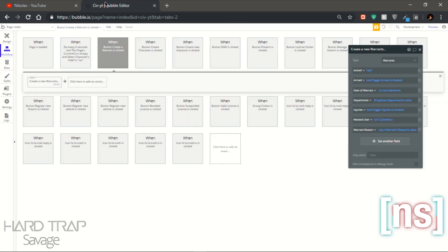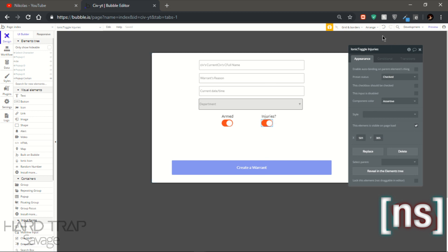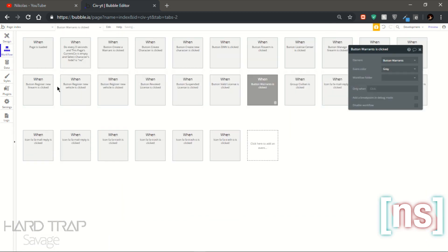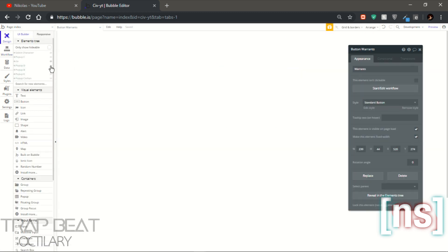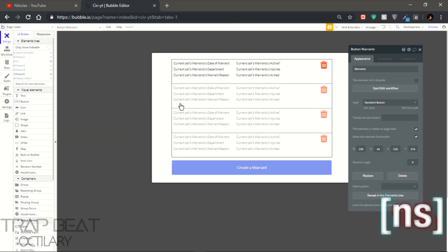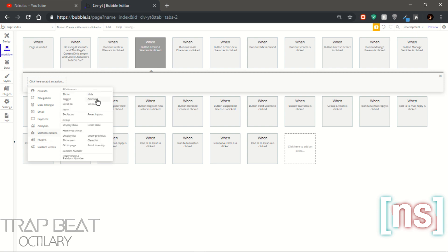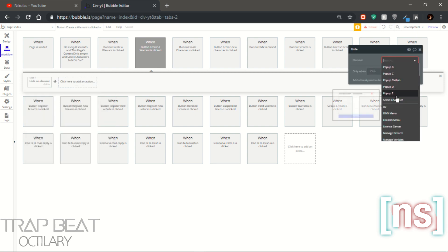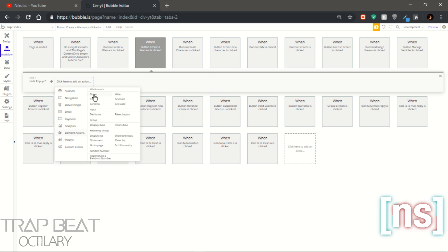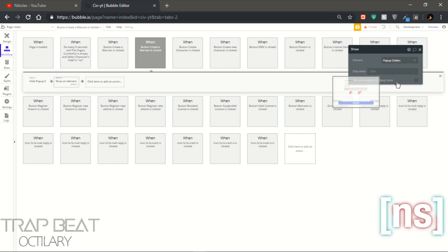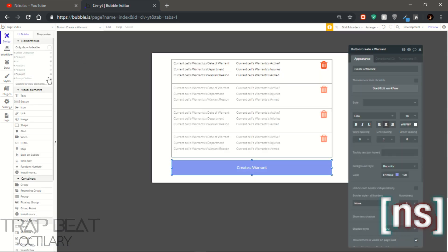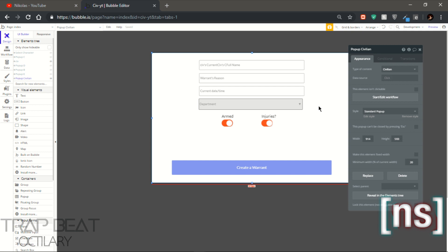Now that we have that done, let's go ahead and test it out. But before we test it out, let's add the button first — show popup. Which one is it? It's gonna be popup E. And make sure that E is done. Assign this button so it hides the current popup and shows the warrants popup. Let's just rename it — call the warrants popup 'Warrants.'